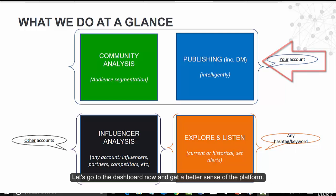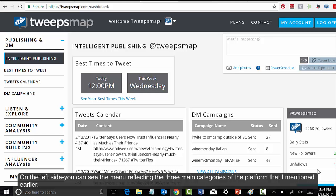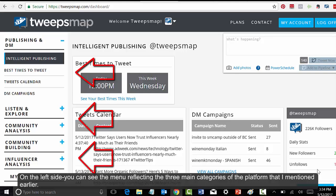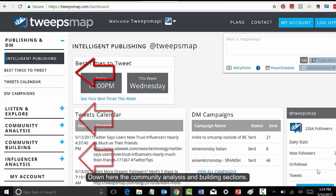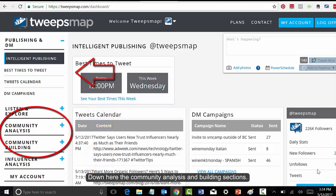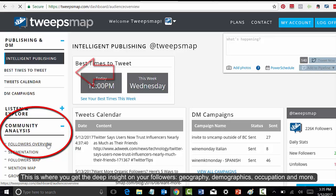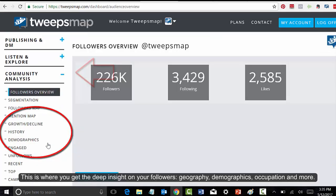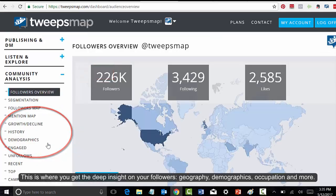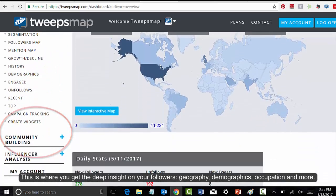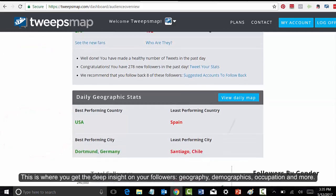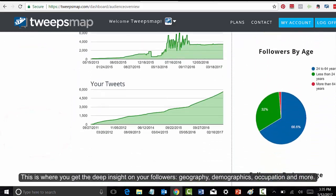Let's go over to the dashboard now and get a better sense of the platform. On the left side, you can see the menu reflecting the three main categories of the platform. Down here are the community analysis and building sections. This is where you get a deep insight on your followers, such as geography, demographics, occupation, and much more.